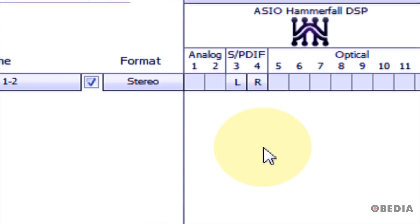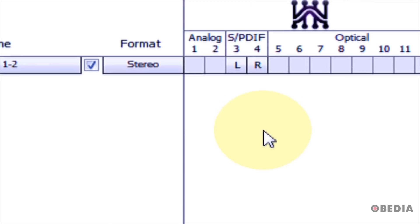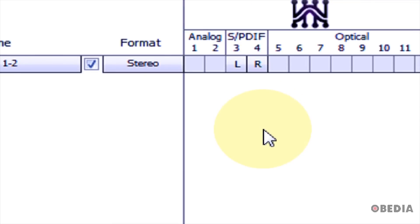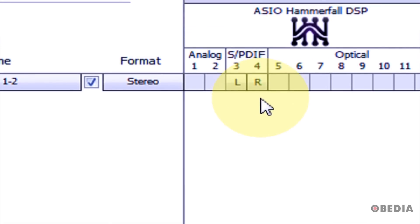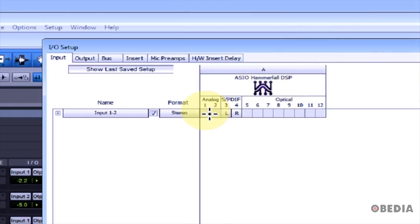In this case, I've set the SPDIF 3 and 4 inputs to be the input chain into Pro Tools from my ASIO Hammerfall DSP card. When I've made those settings, I need to take a look at the output.